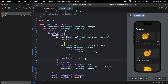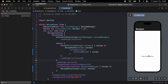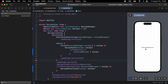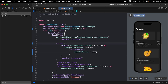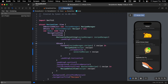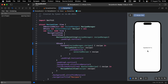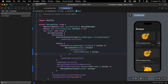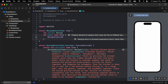Let's test it. I'll click on a recipe — okay, it shows the title. Click on another one — it's updating. That's great. Now we can build out our recipe detail view.